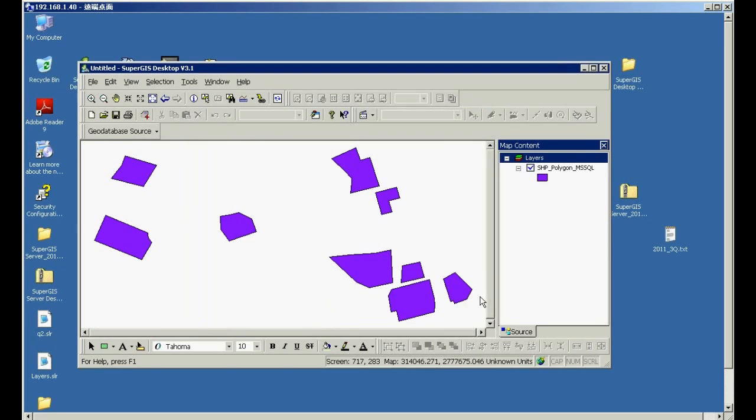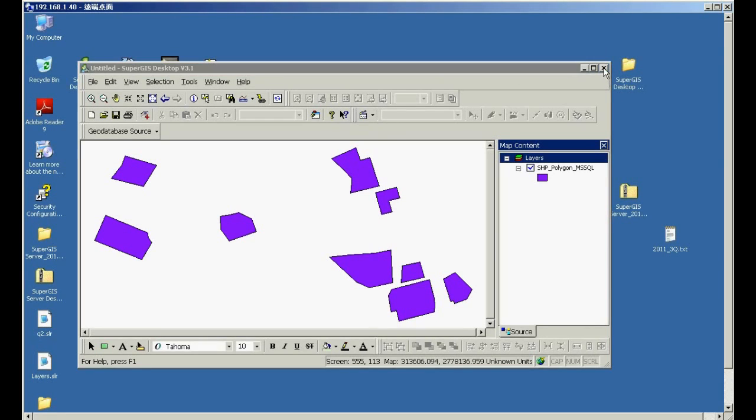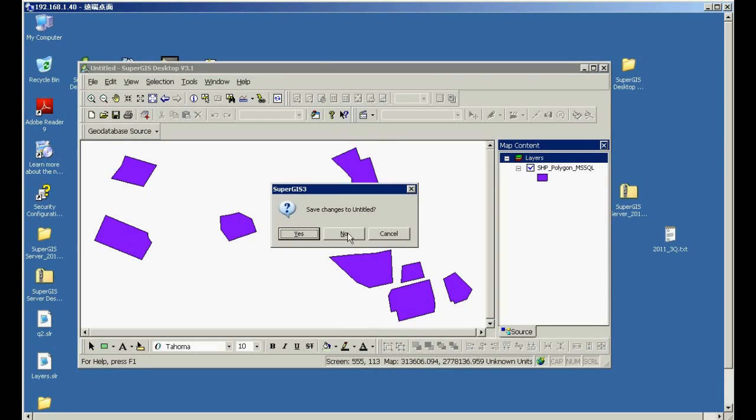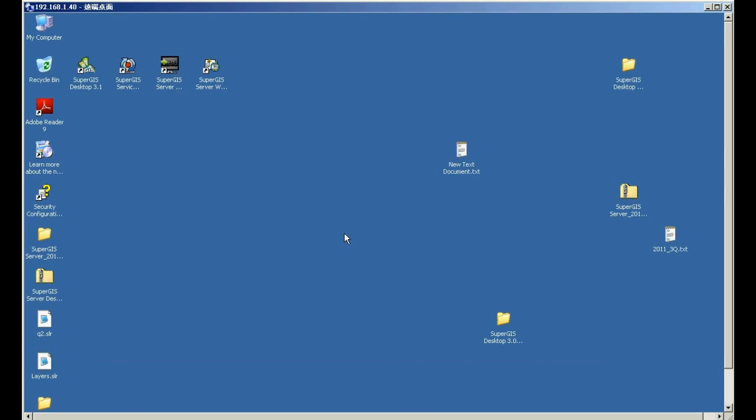So now, we have a base layer comes from the geodatabase. In the next, we are going to show you how to publish the map data as SuperGIS server service.